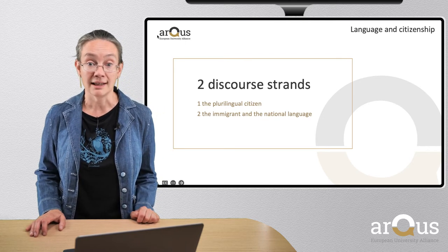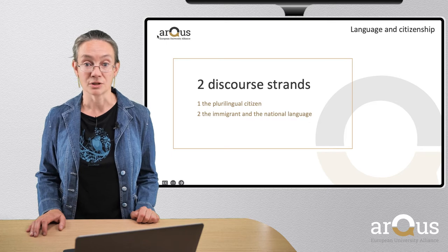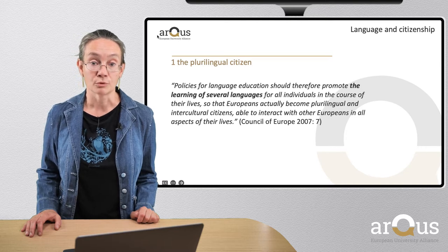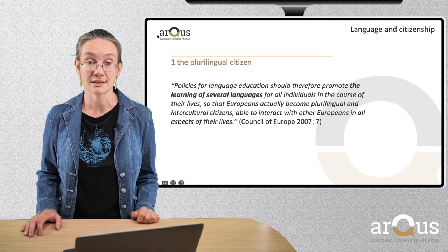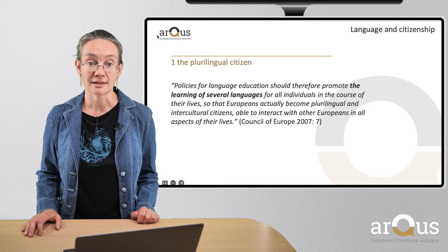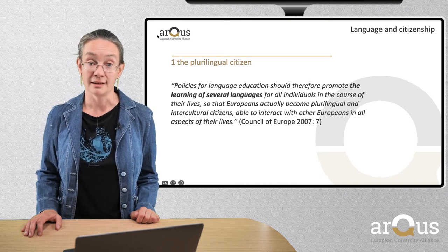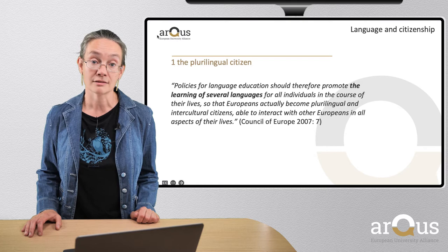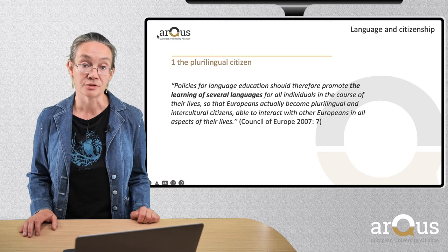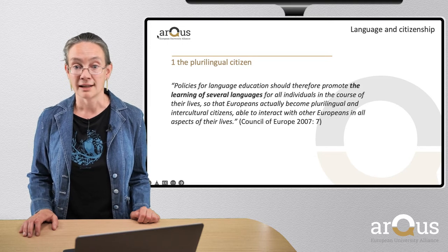It is concerned about educating a plurilingual citizen who should be able to use at least three languages. Policies for language education should therefore promote the learning of several languages for all individuals in the course of their lives, so that Europeans actually become plurilingual and intercultural citizens able to interact with other Europeans in all aspects of their lives. The at least three languages an EU citizen should be able to use would be the person's mother tongue, a language of internal communication, and a personal adoptive language.